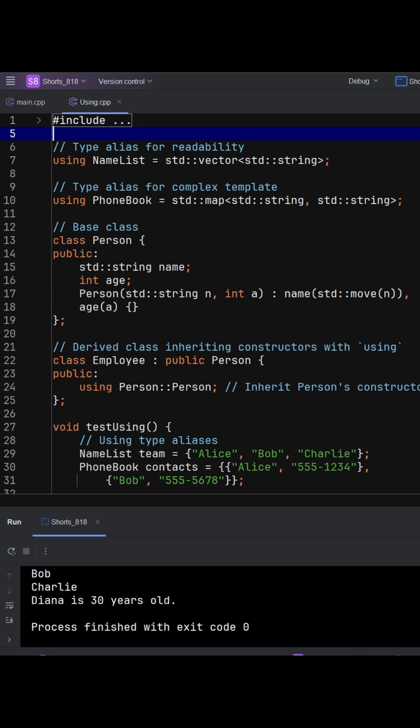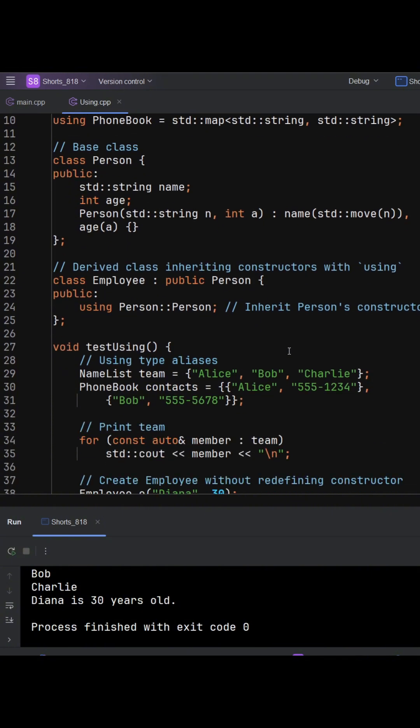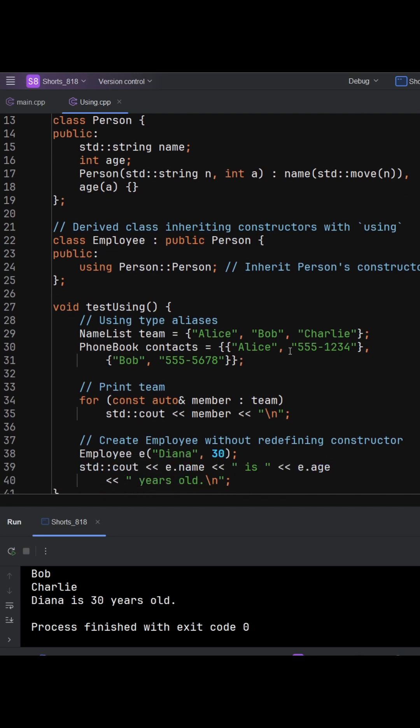The code immediately benefits. Nameless team and phonebook contacts read like domain concepts, not container plumbing. Unlike old typedef, using also scales to templates, making it the modern, uniform choice.